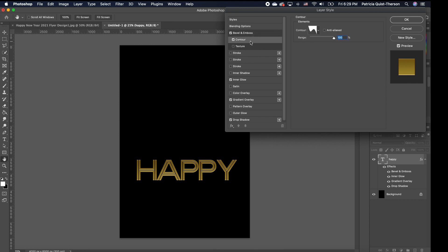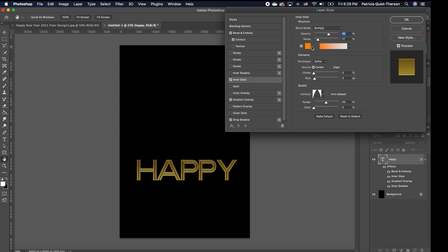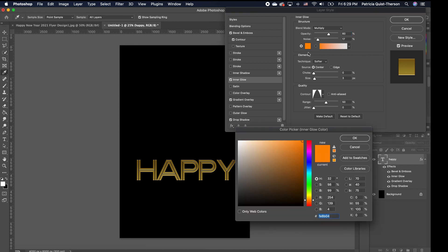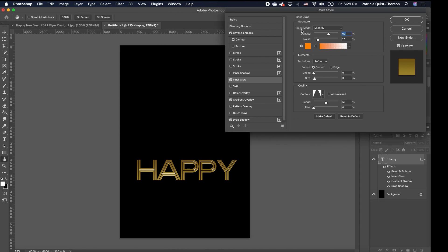My shadow mode is Multiply. Going to my contour, I have this basic roll slope contour and the range is at 100. For the inner glow, I have an orange color — you can pick any color you want. The color number is FE8B04. My blend mode is Multiply, opacity is at 60, noise is at 17. Choke is at zero, size is at three, and my source is centered. My contour is on Comb.